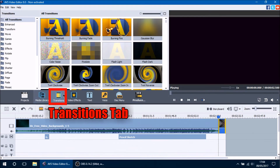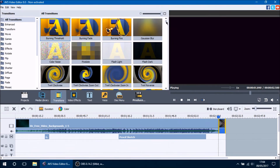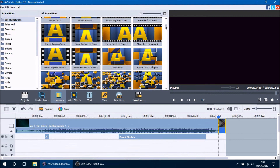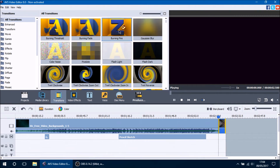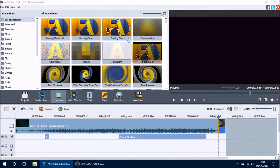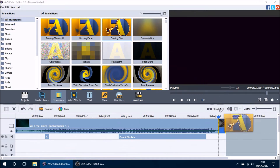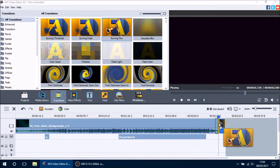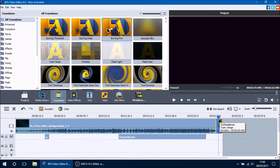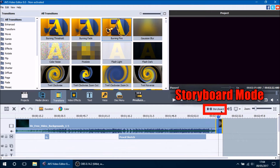Go into the transitions tab. You'll notice there are a lot of transitions — I'm not going to go over every single one, but they have the same properties and can be applied the same way. To add a transition, click, hold and drag it onto the main video line in between the two clips you want to transition together. You can see the little gray box showing where your transition will be applied. The default length for a transition is two seconds.